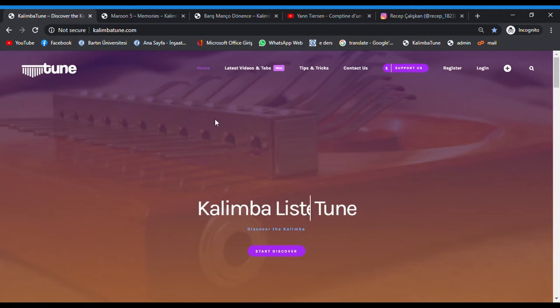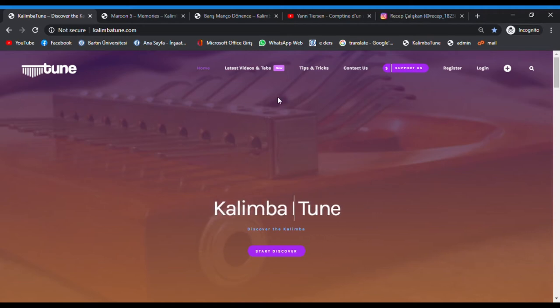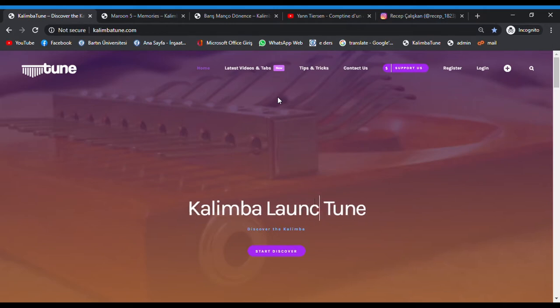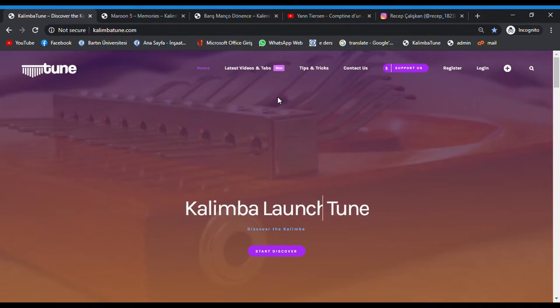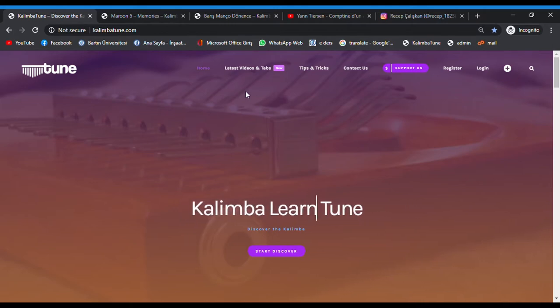Hello everyone, welcome to YouTube channel Learning Kalimba. We will learn how to add your videos and tabs to the website kalimbatune.com. This is the main page.